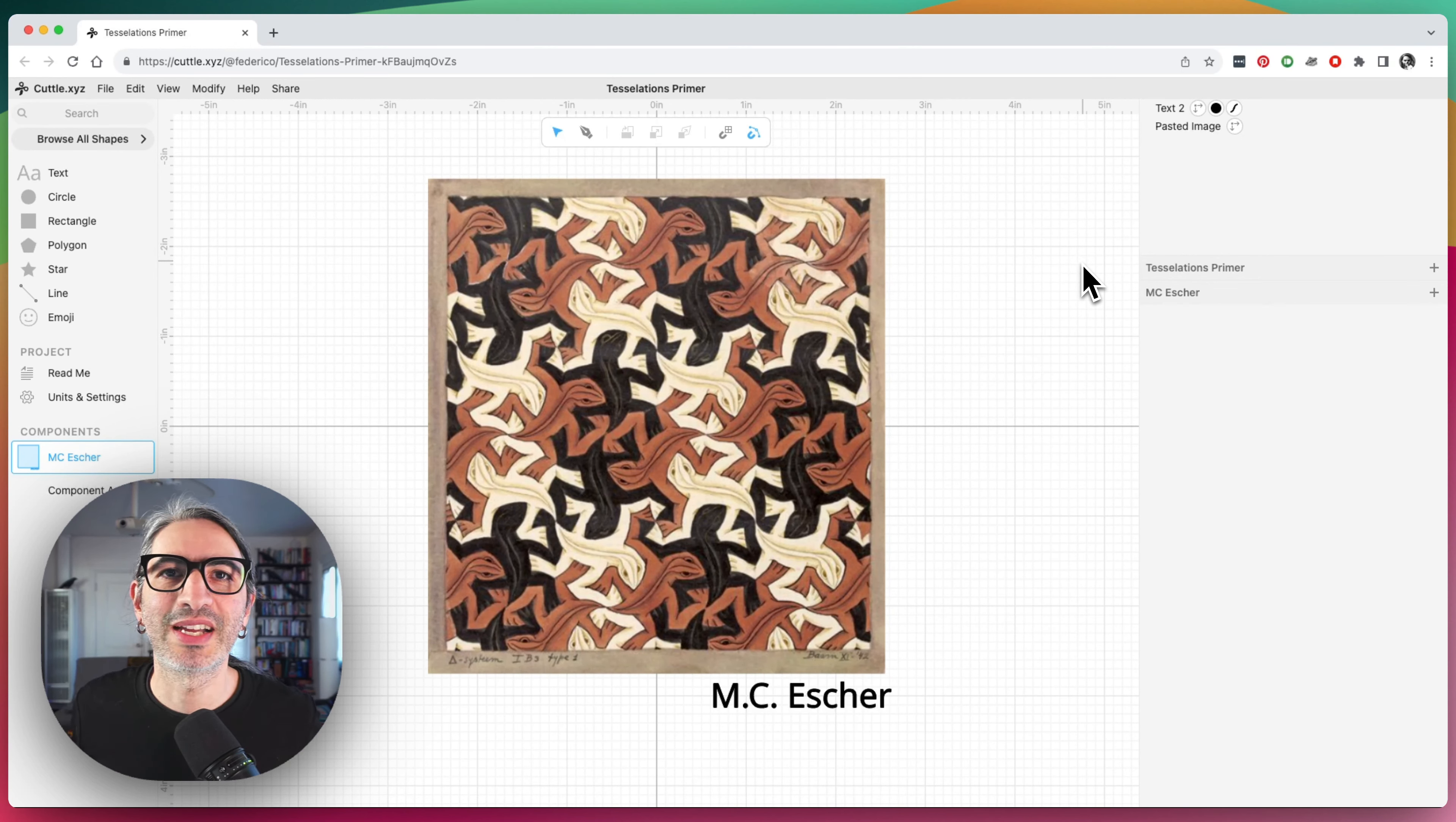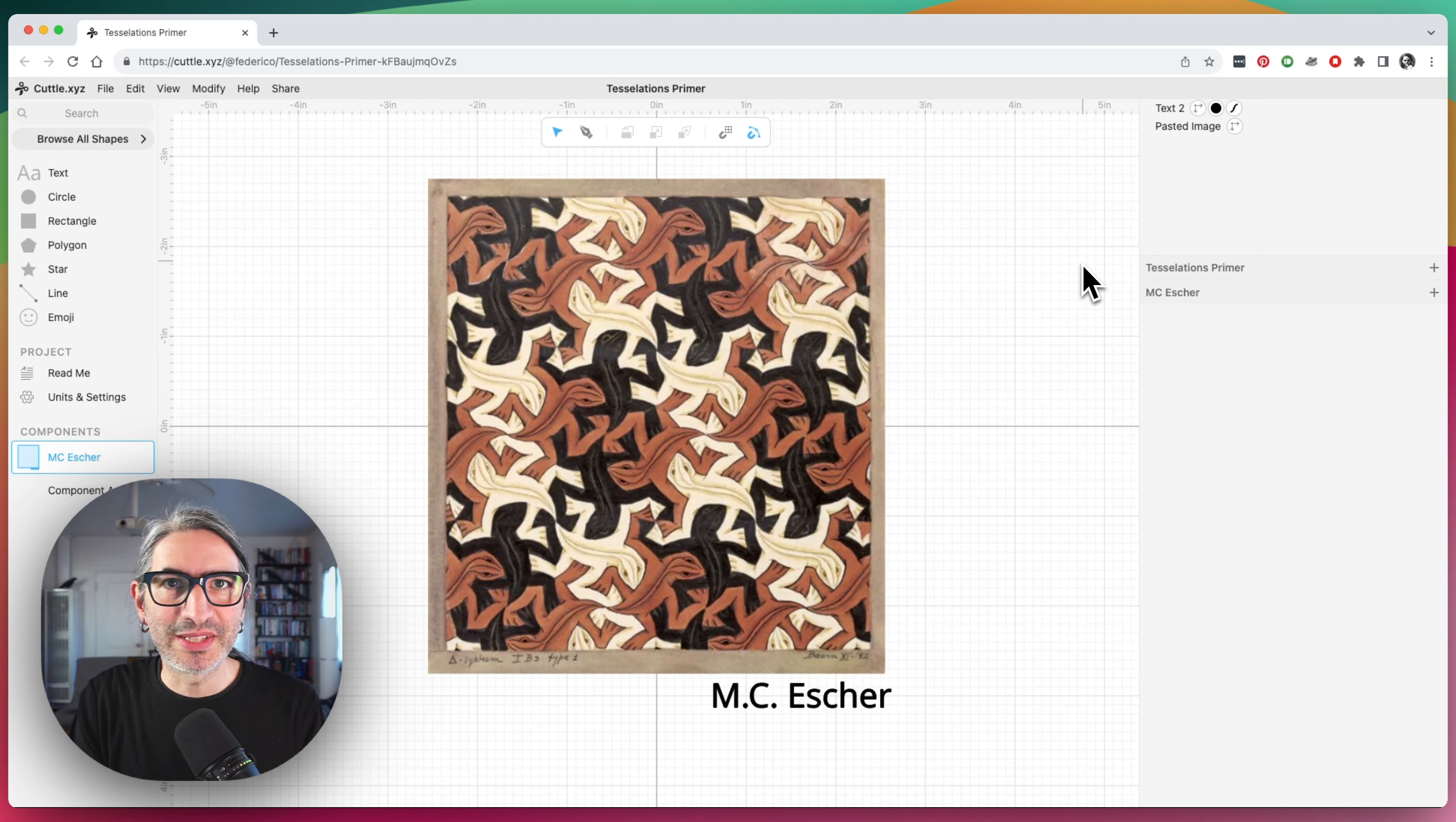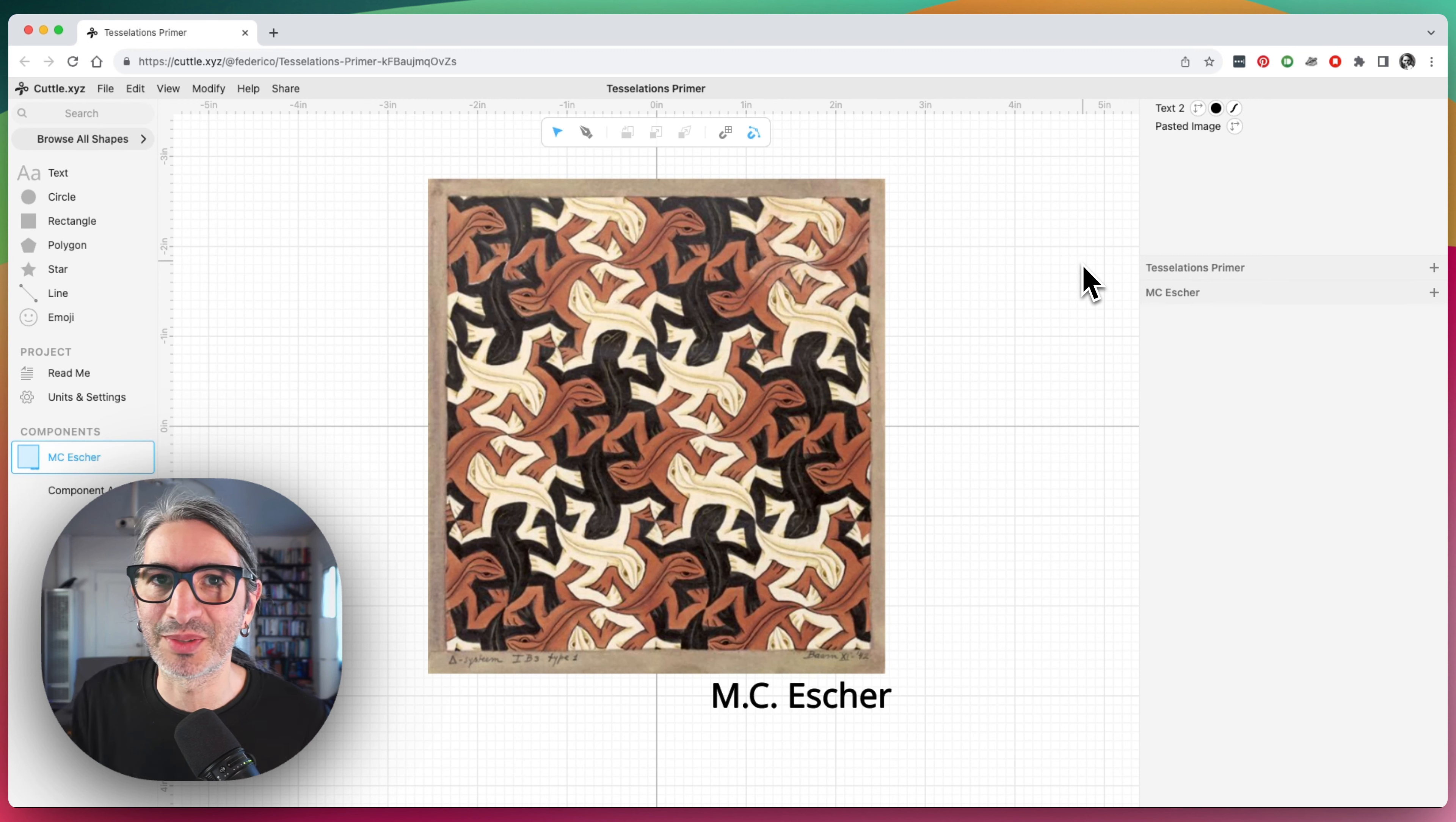Hi, this is Federico, and in this video I want to answer a question that was submitted about how to make tessellations using Cuddle. Tessellations like repeat patterns.